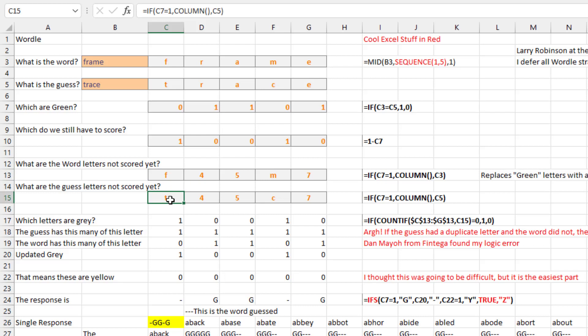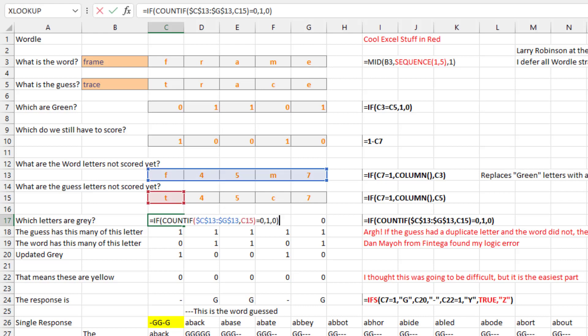What are the guess letters that are not scored yet? Same basic logic there. For which letters are gray — I thought this was going to be easy. I'd look for a T somewhere in the remaining letters, and if there's none, then it's a gray cell. And that was all good — I used this for about two weeks, and Dan Mayo from Fintega used it too.